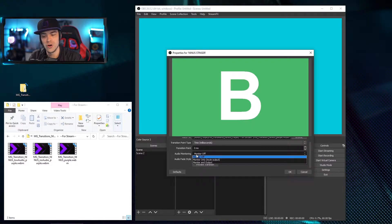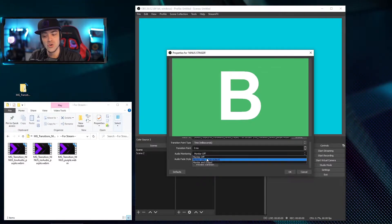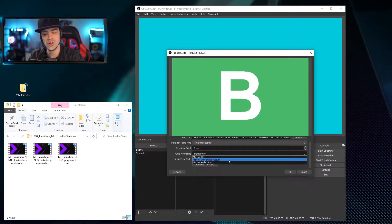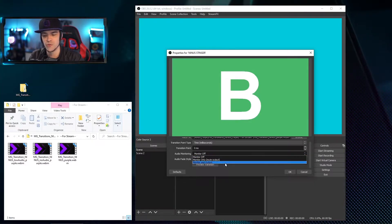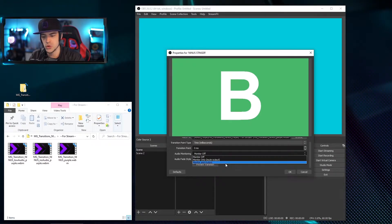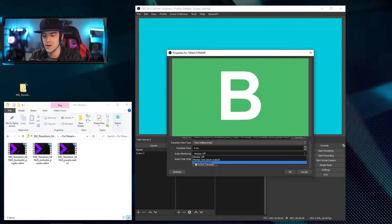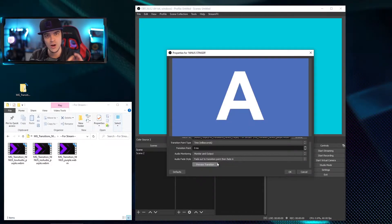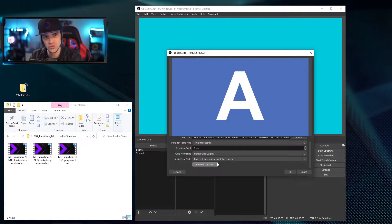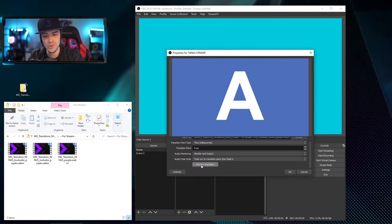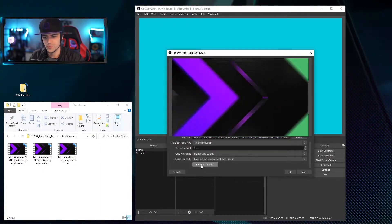Right off the bat you want to make sure to turn on your audio. You could have the audio just play for you, or you can have it play for your stream as well. I'm going to choose Monitor and Output because that's going to send the audio to my stream and I'll also be able to hear it when it happens.